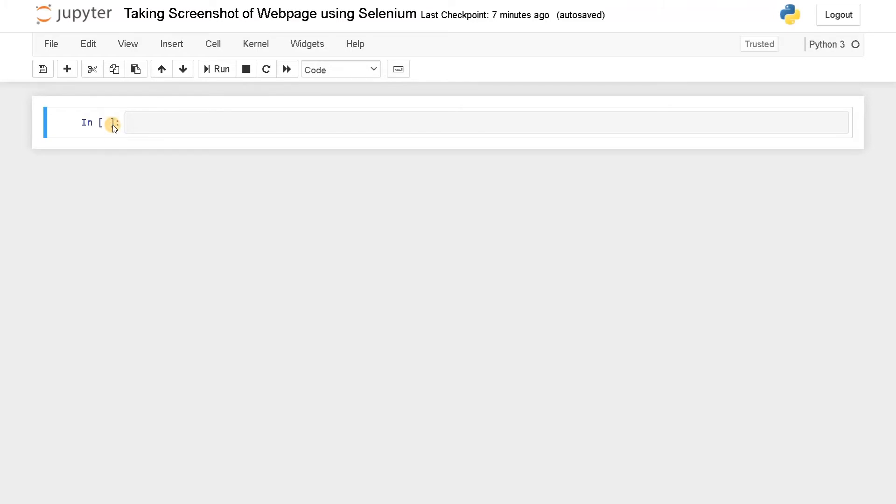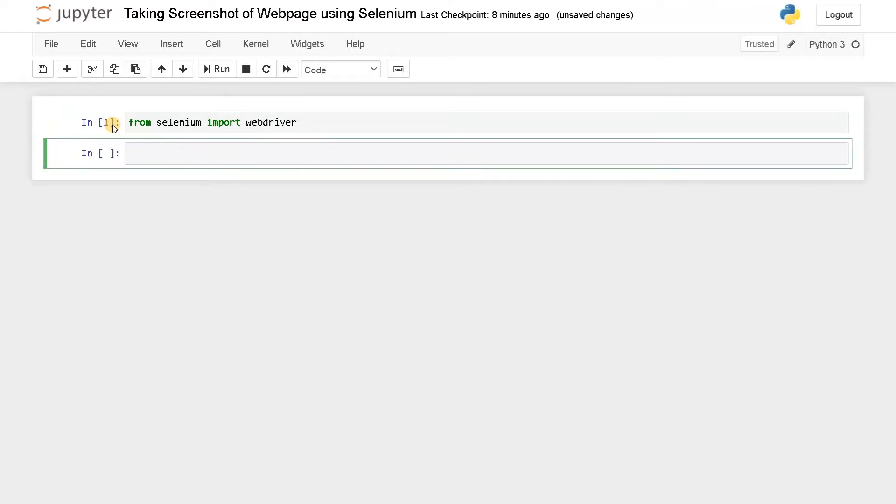So let's dive into the video and take a screenshot of a website. First, we have to import the module from Selenium: import webdriver. Run this.